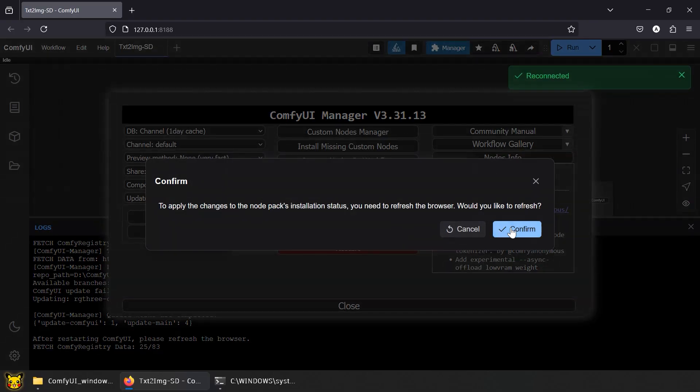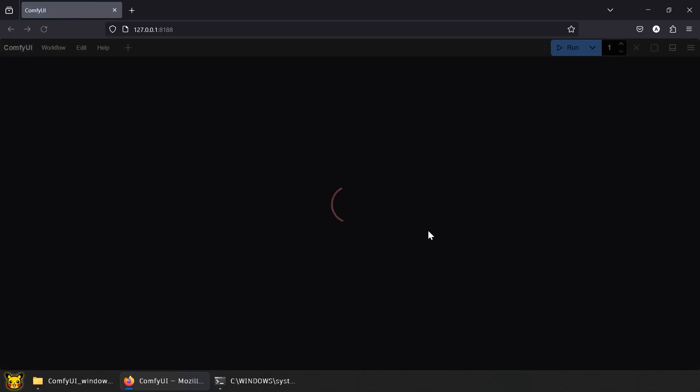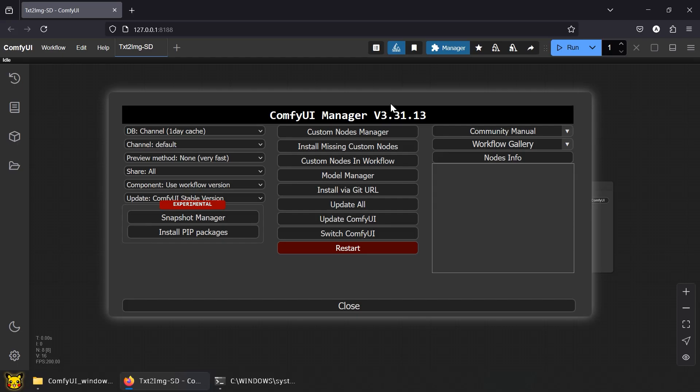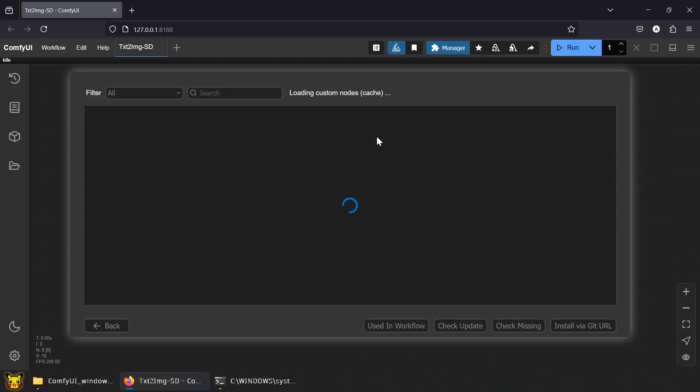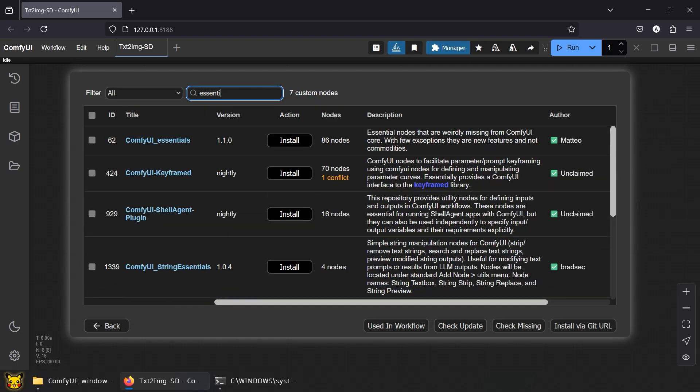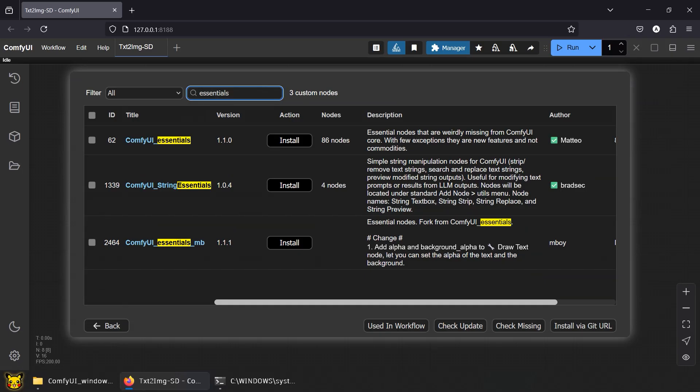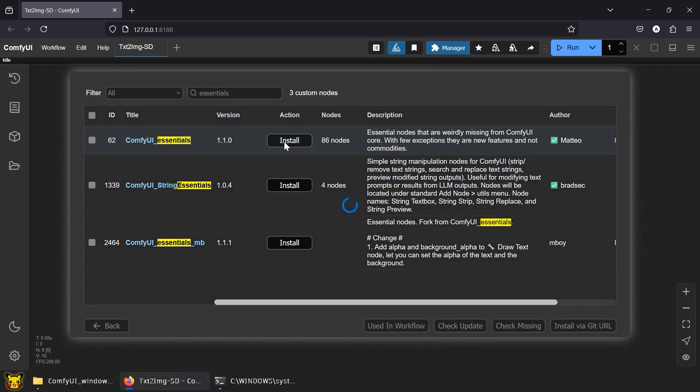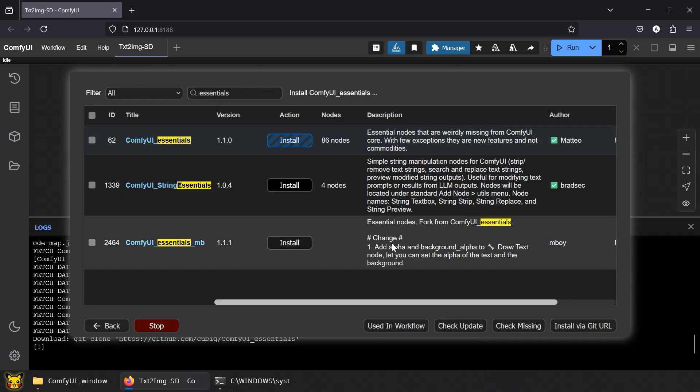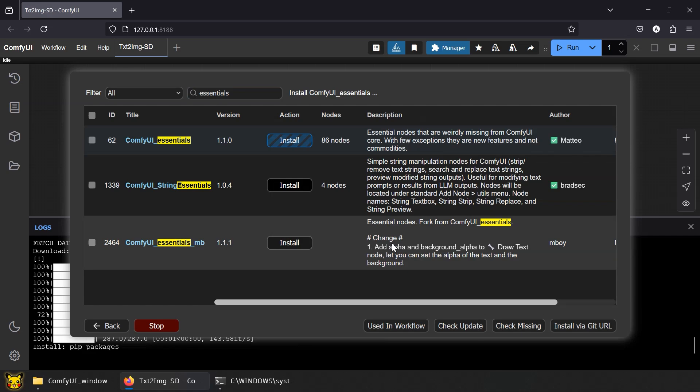We're using Essentials nodes. Open the manager, go to Custom nodes, search for Essentials, click, install, restart.